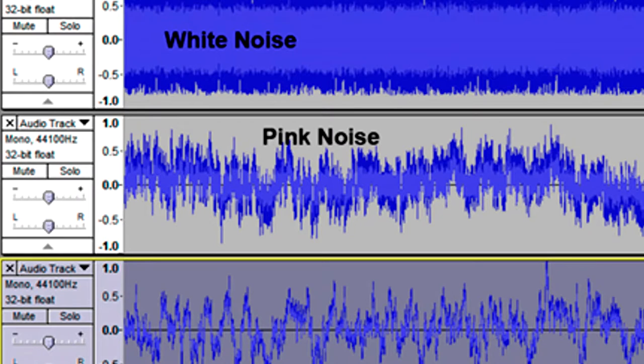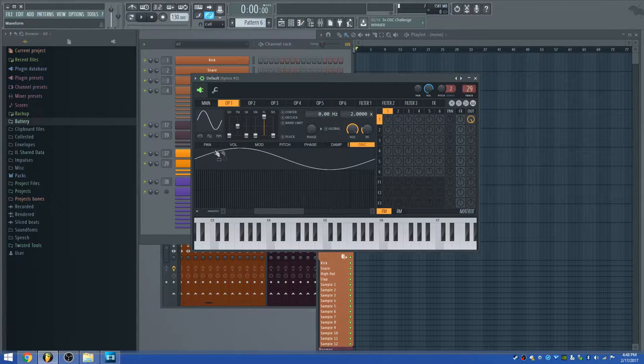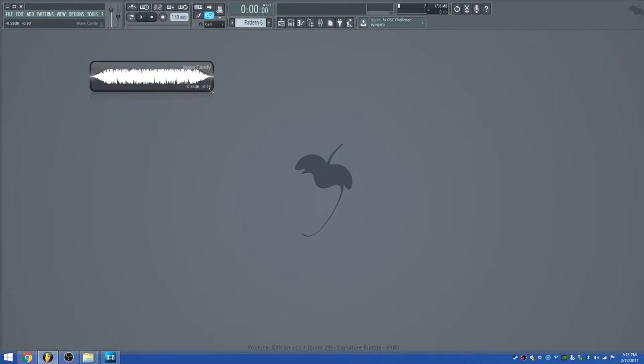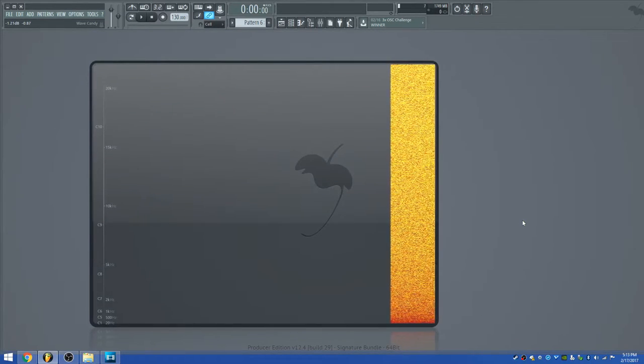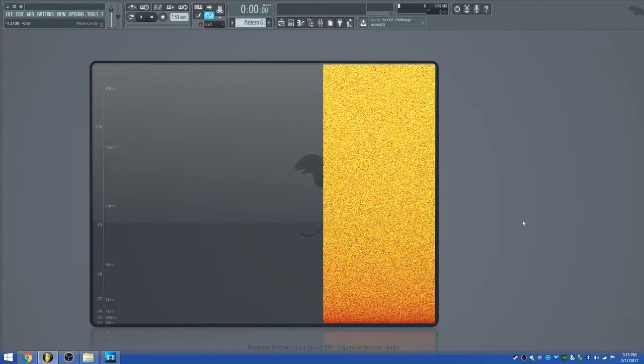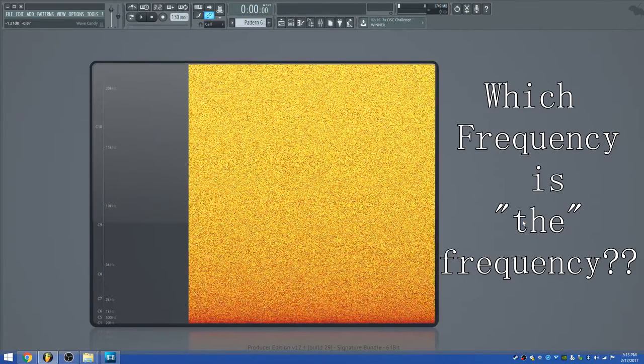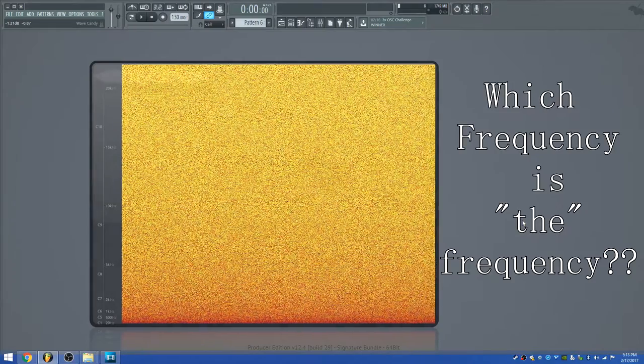That's fine for waveforms that repeat regularly, such as sine waves, triangle waves, and square waves. But what about complex waveforms, and what about noise such as white noise or pink noise? Up until now we've been looking at a single frequency. Complex waveforms are simply more single frequencies on top of each other, combining in various ways to make up the audible spectrum. White noise, on the other hand, is noise where all frequencies are represented in the spectrum and are all given equal energy — each frequency receives the same amount of energy and they are randomly played. So which frequency do we use to determine the pitch of white noise, or even a complex tone, since it's made up of a whole bunch of frequencies?